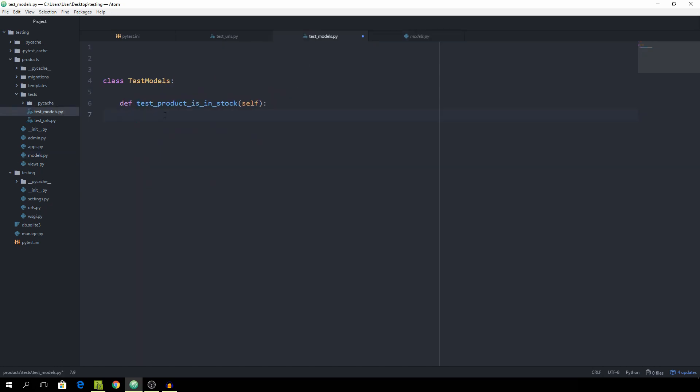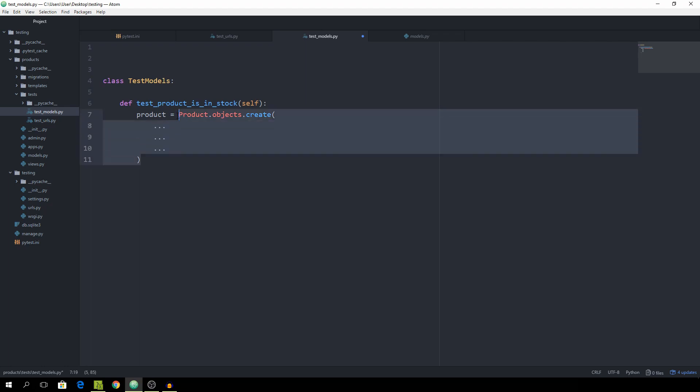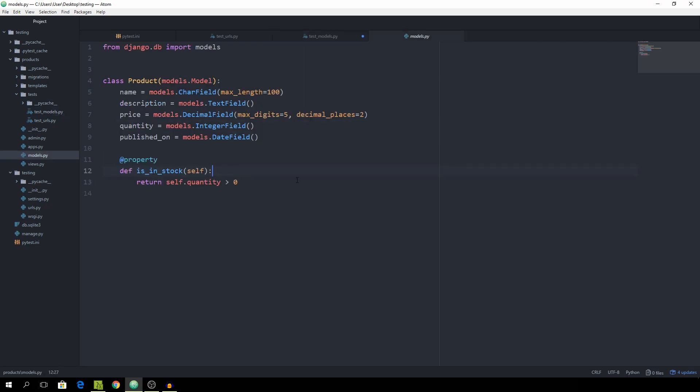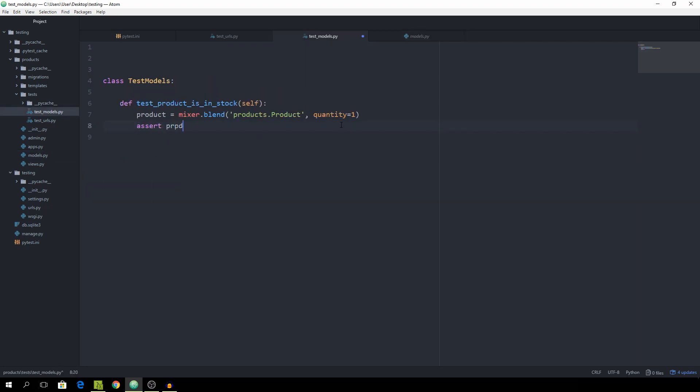We could do it where we say product equals Product.objects.create and then pass all of the fields manually, but that will create a lot of overhead because we really only want the quantity field. That's why we installed mixer in the last part, because mixer allows us to say mixer.blend and then we can specify the name of the app, which is product, and then dot the model which is product. Then we can pass all of the fields which we want to have fixed. In this case it's only quantity, and set it equal to 1. Now we want to assert that whenever I call the is_in_stock function on this product it returns true because of course it's greater than 0 and that was our definition of returning true. So assert that product.is_in_stock is equal to true. Now we are going to make the imports.